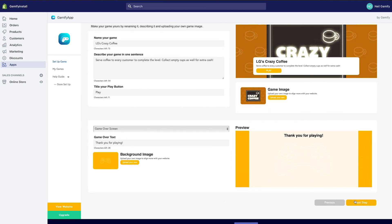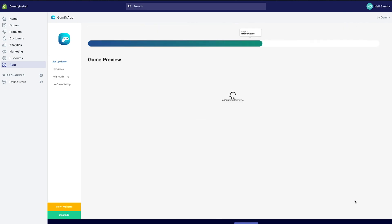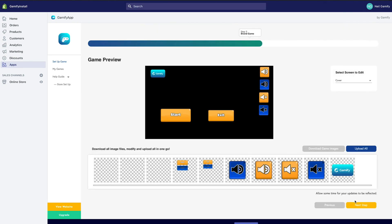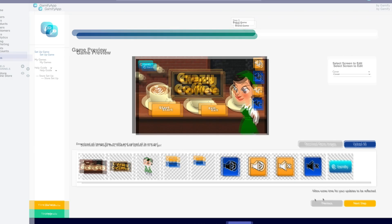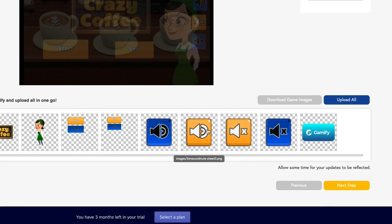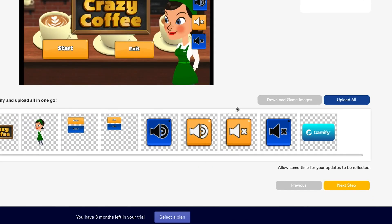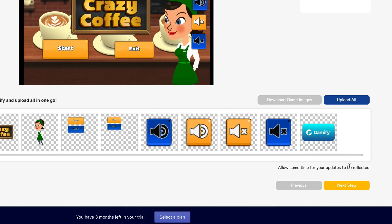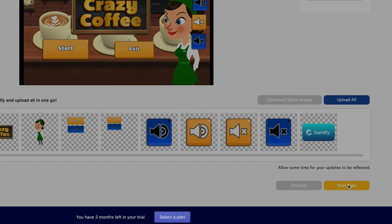Now for the fun bit, branding your game. You can select which screen of the game to customize. By clicking the Download All button, you can download every game image, customize or replace them, and re-upload them with the Upload All button. Click Next once you're happy with your customization.